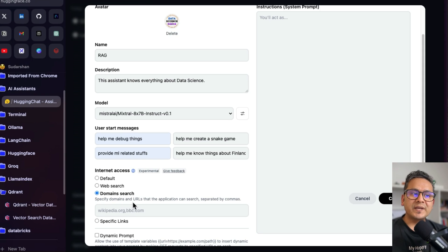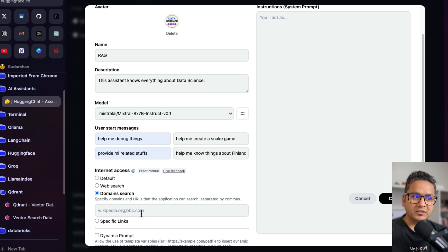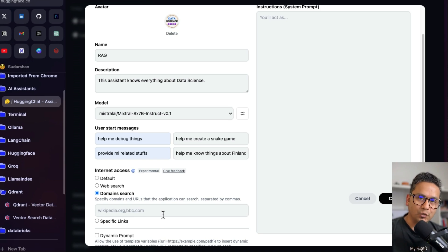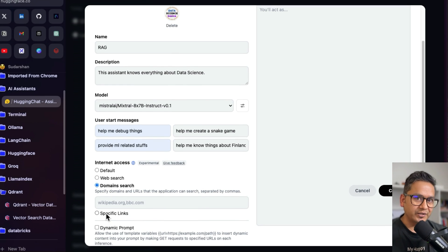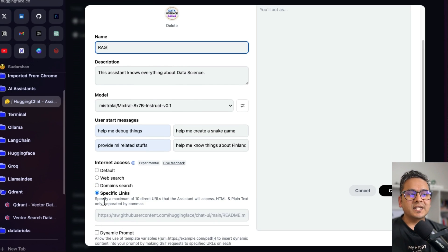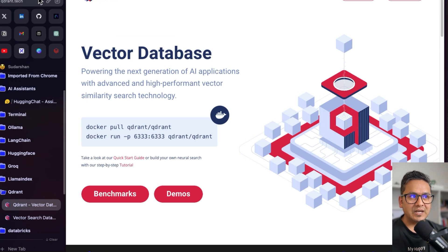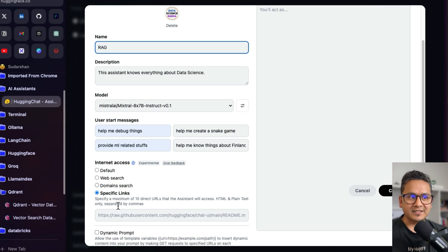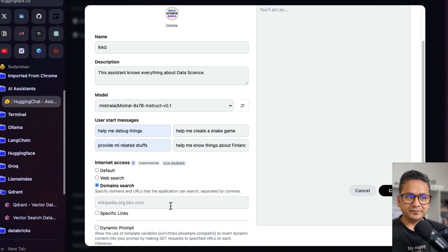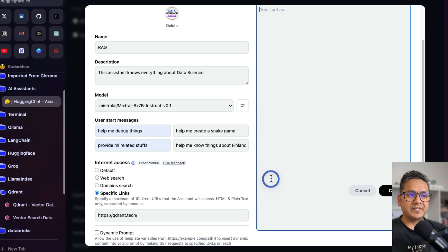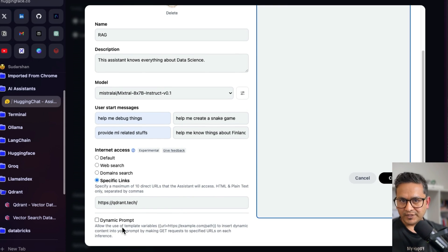And now there is 'Domain Search,' meaning you specify domains and URLs that the assistant can search, separated by commas — for example, wikipedia.org, bbc.com, and so on. You can restrict the assistant to find information only from those particular domains. Then there is 'Special Links,' which is what I'm going to show you. It says: specify a maximum of 10 direct URLs that the assistant will access — HTML and plain text only, separated by commas. So I'll go to the Qdrant website, copy the link, and paste it here as a special link.